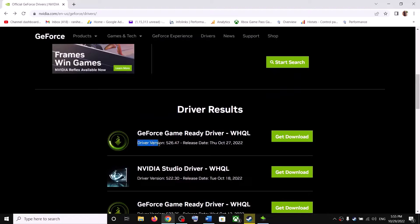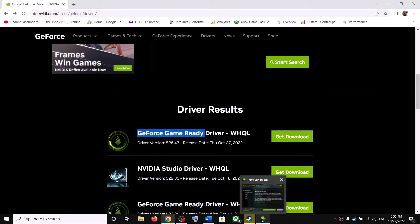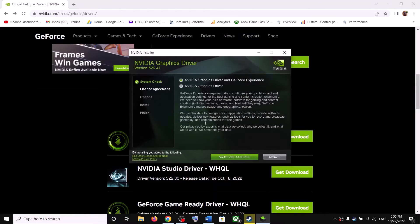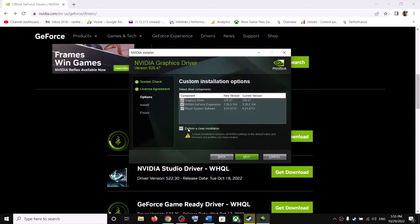Right now the latest driver is 526.47. Download whichever is the latest driver, run the exe file, click on Agree and Continue, put a check on the box which says Custom, then click Next. Put a check on the box which says Perform a Clean Installation, then click Next. After the clean installation, restart your computer and then launch the game.